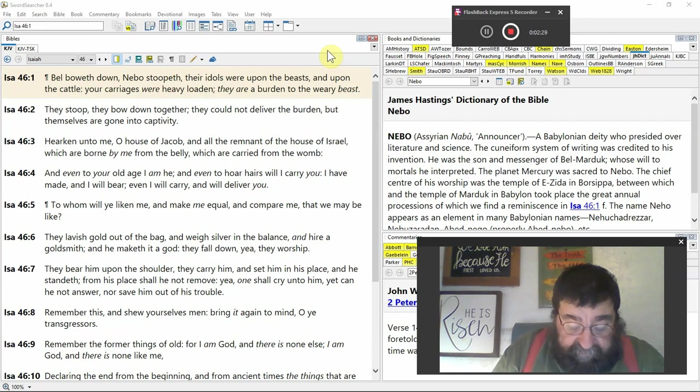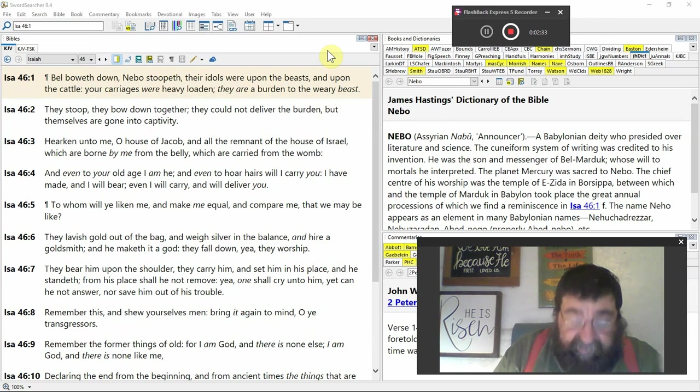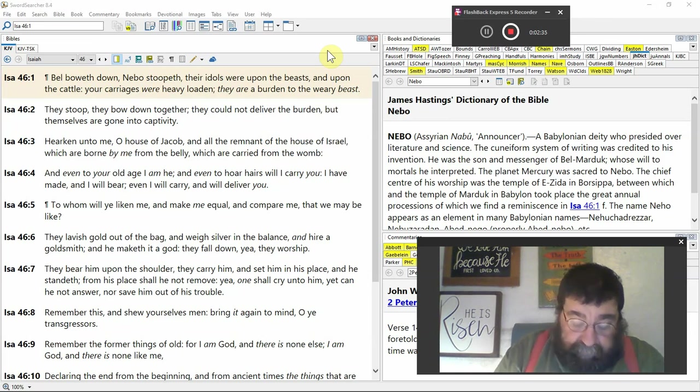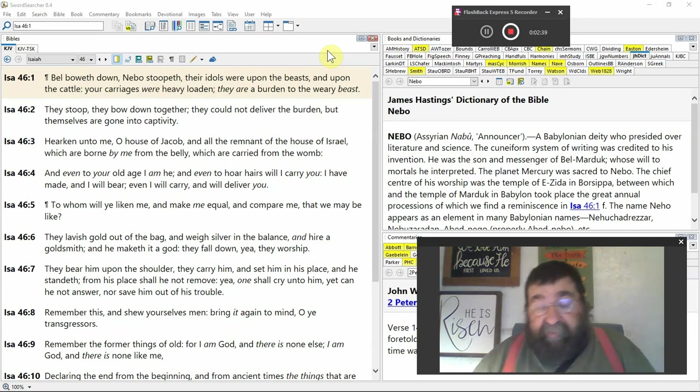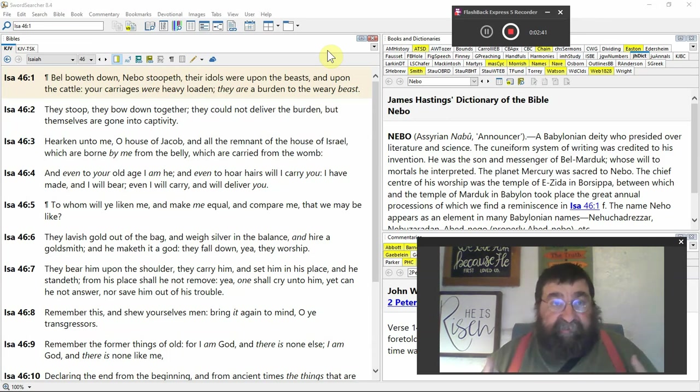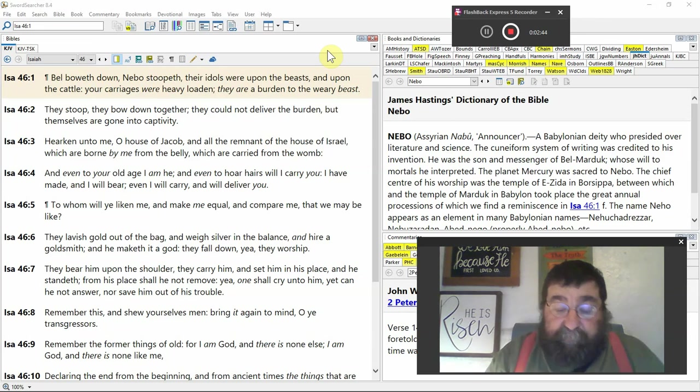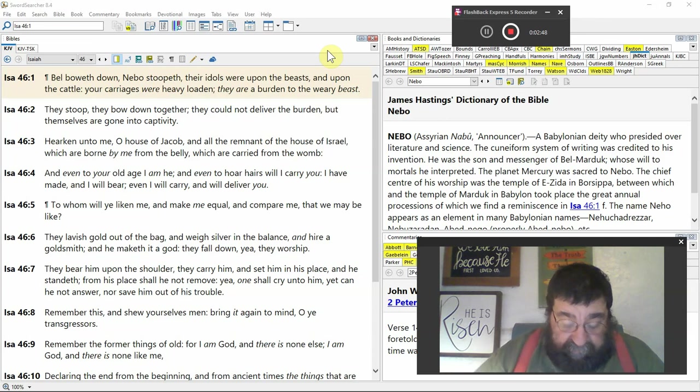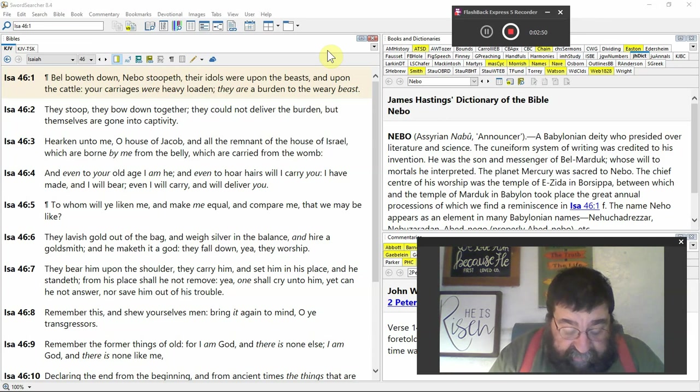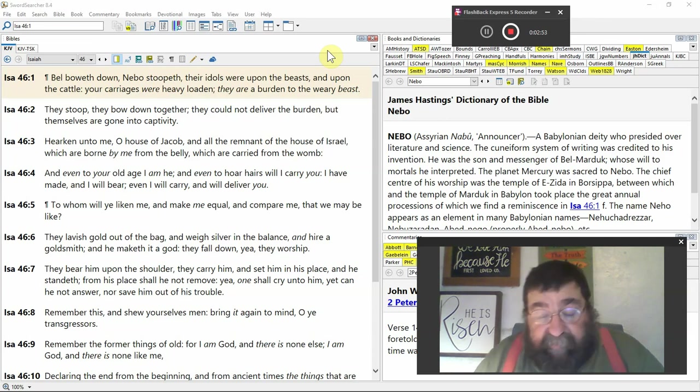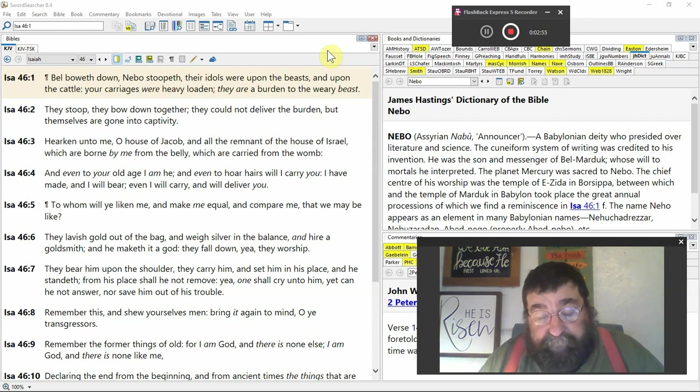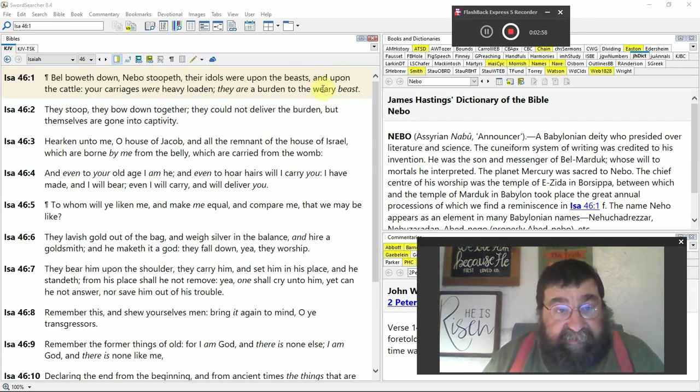Your carriages, that's wagons, were heavy laden. They're heavy idols. They are a burden to weary beasts. The beasts, the animals, can't even hold the great weight of these idols. They stoop, they bow down together. They could not deliver the burden.